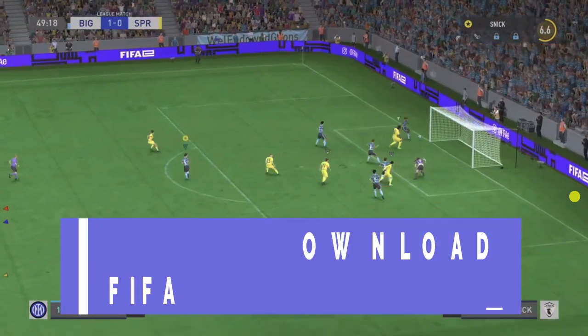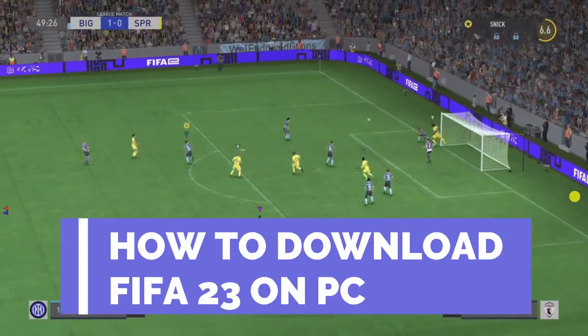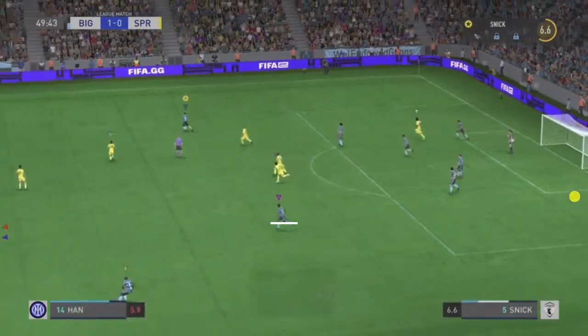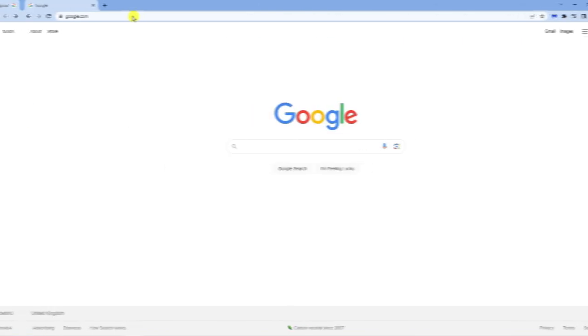In this video I will show you how to download FIFA 23 on PC, so let's jump straight into it.